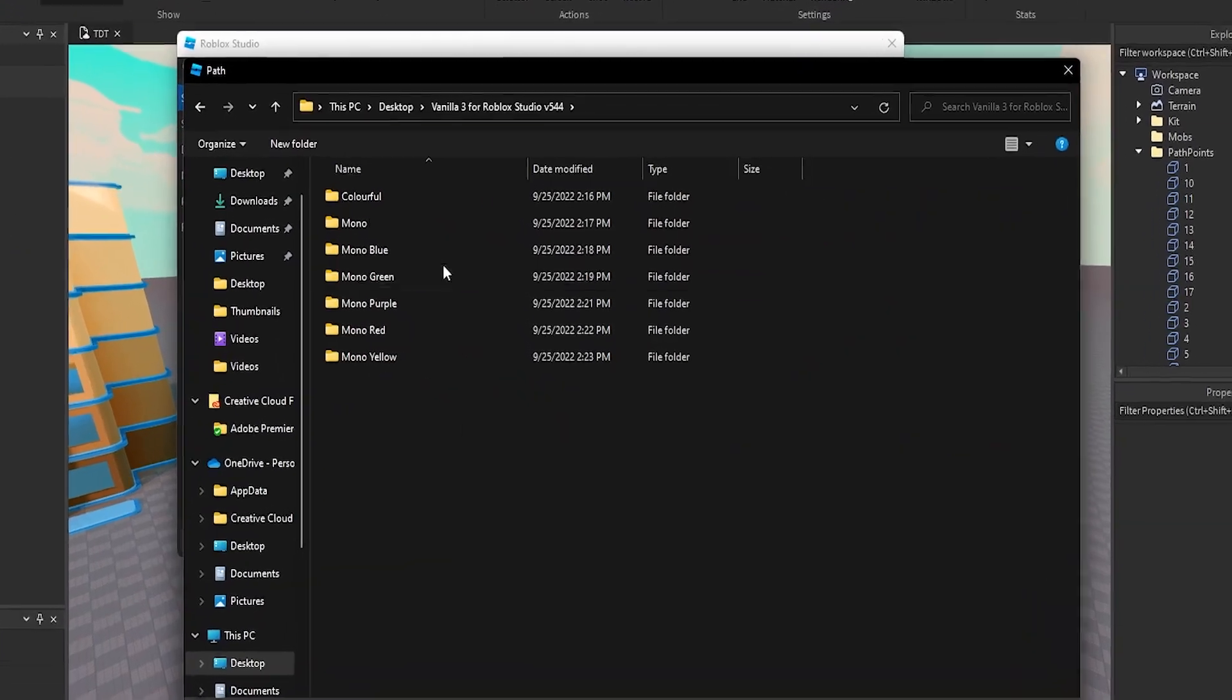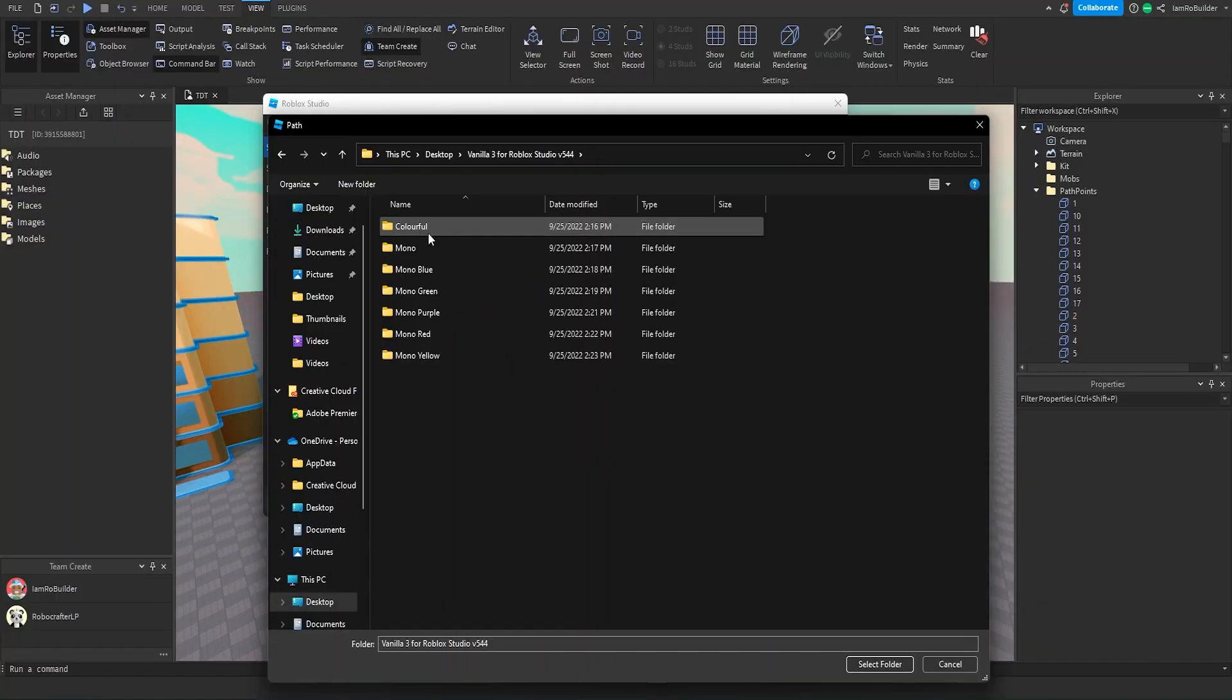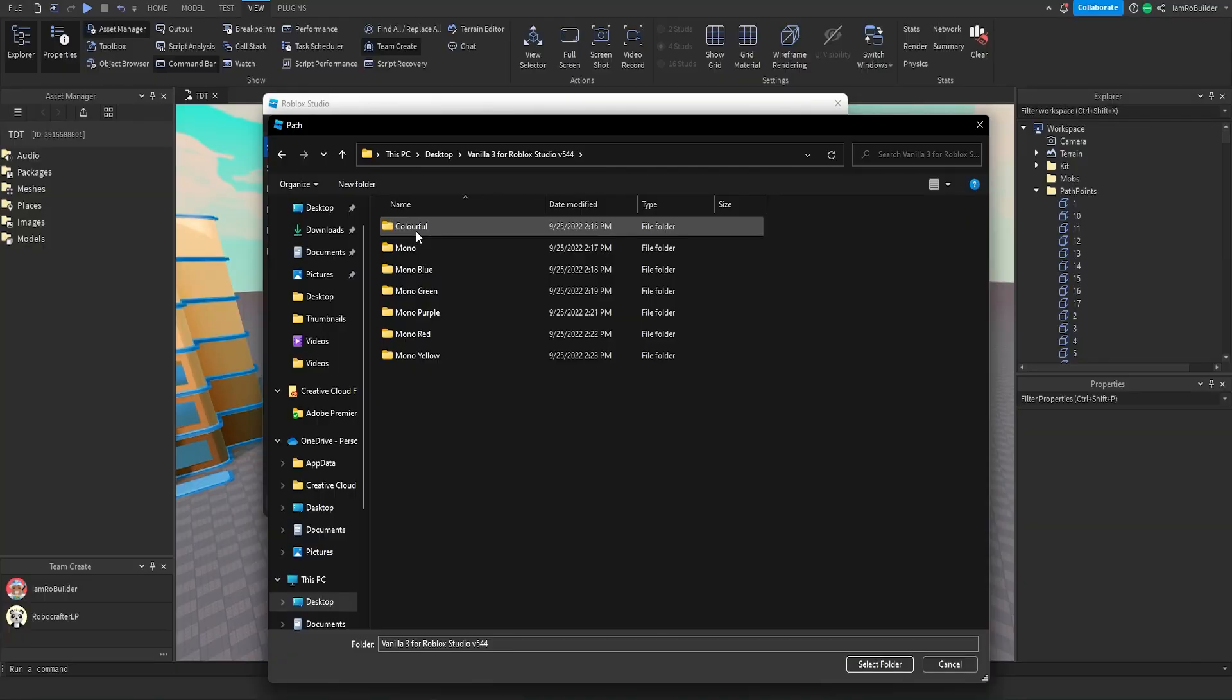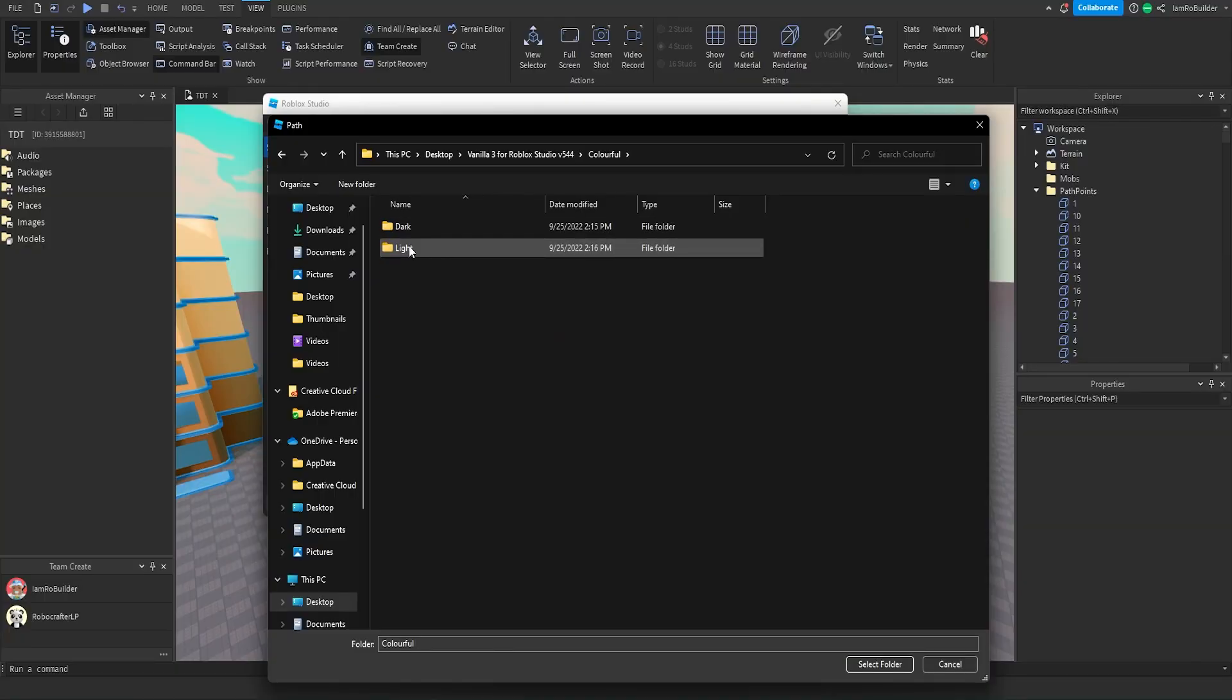You'll just click on this and go to where you saved your thing. So it's right here for me on my desktop and now we're going to click on which one we want, so whatever color set we want. I'm going to do colorful because I think that one looks the best.